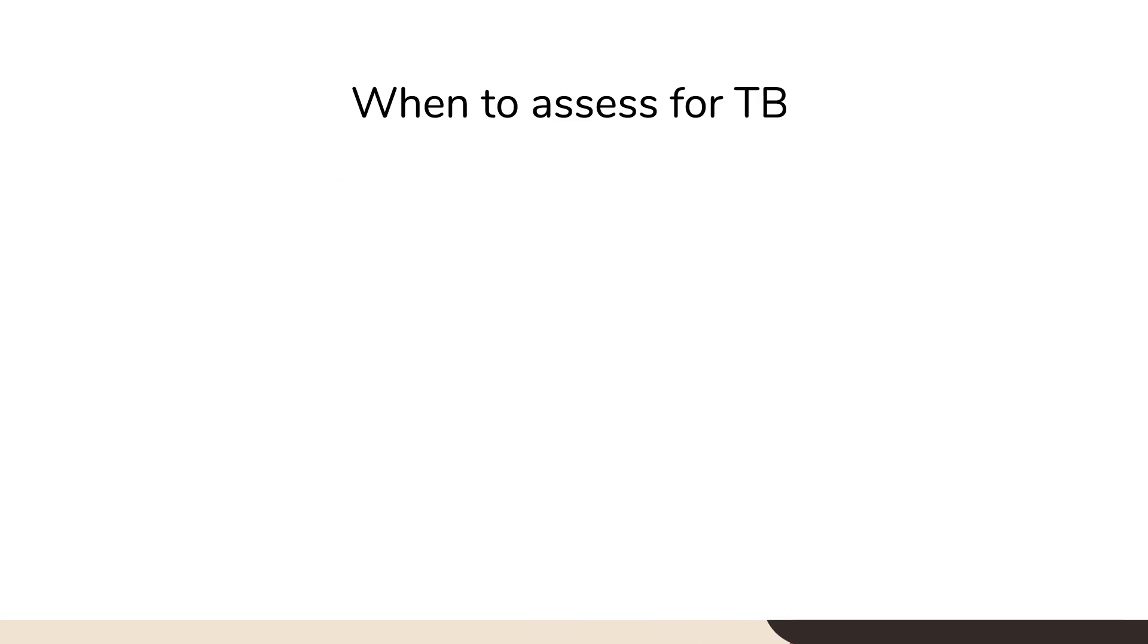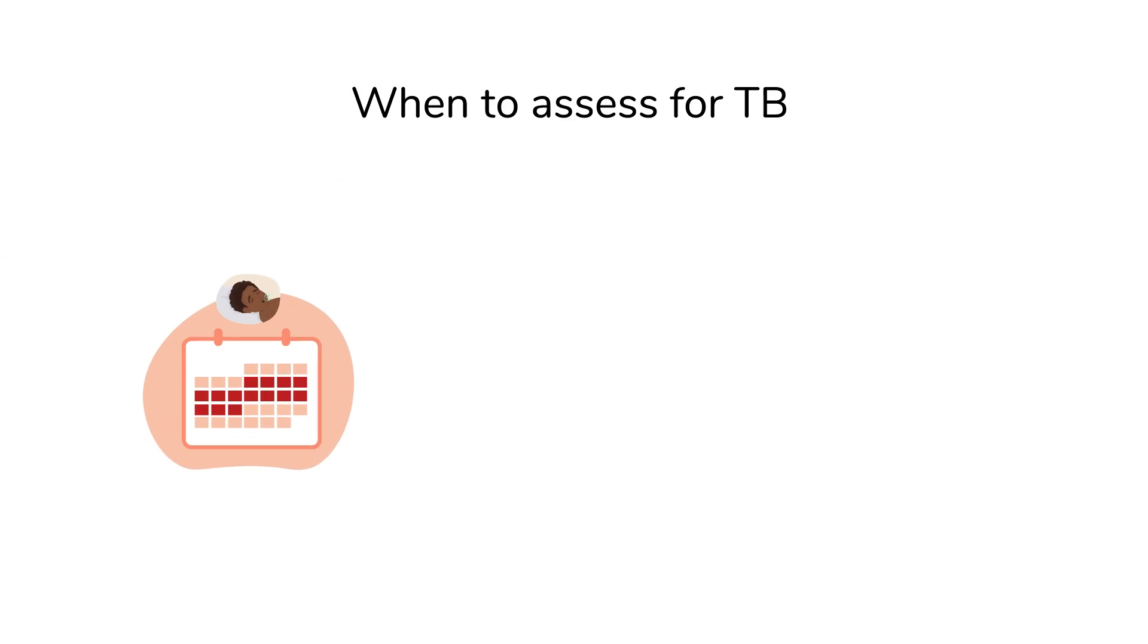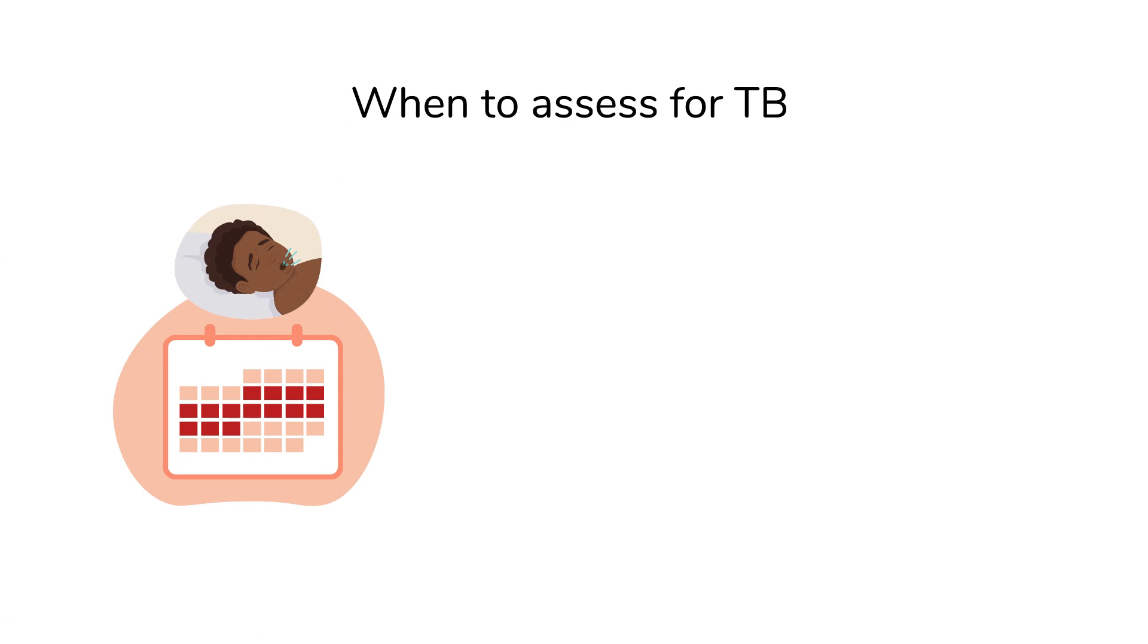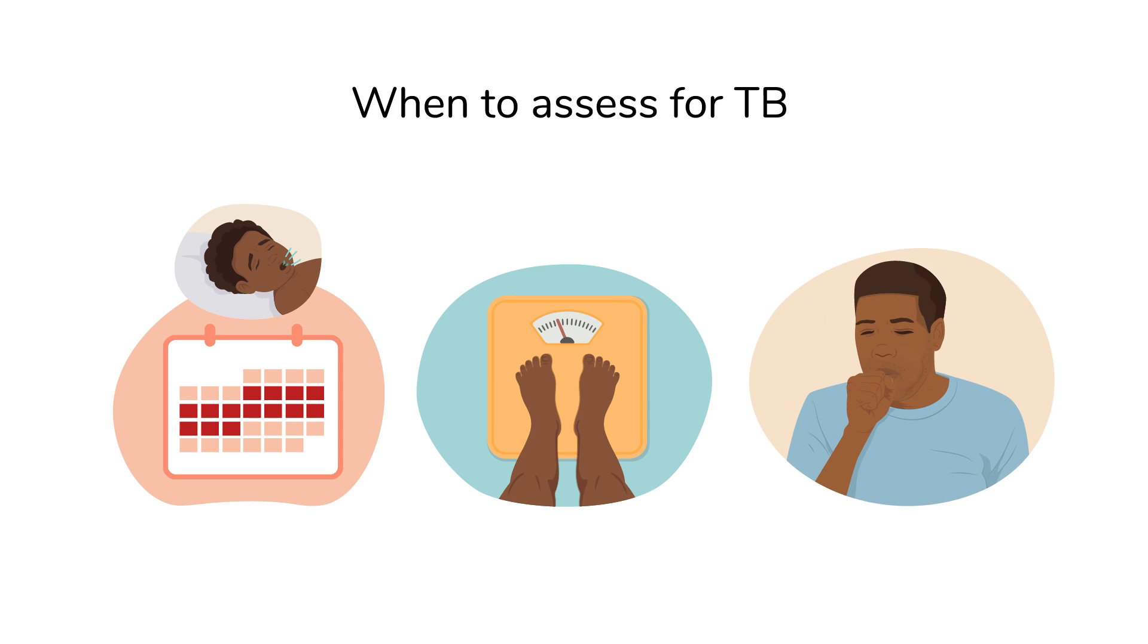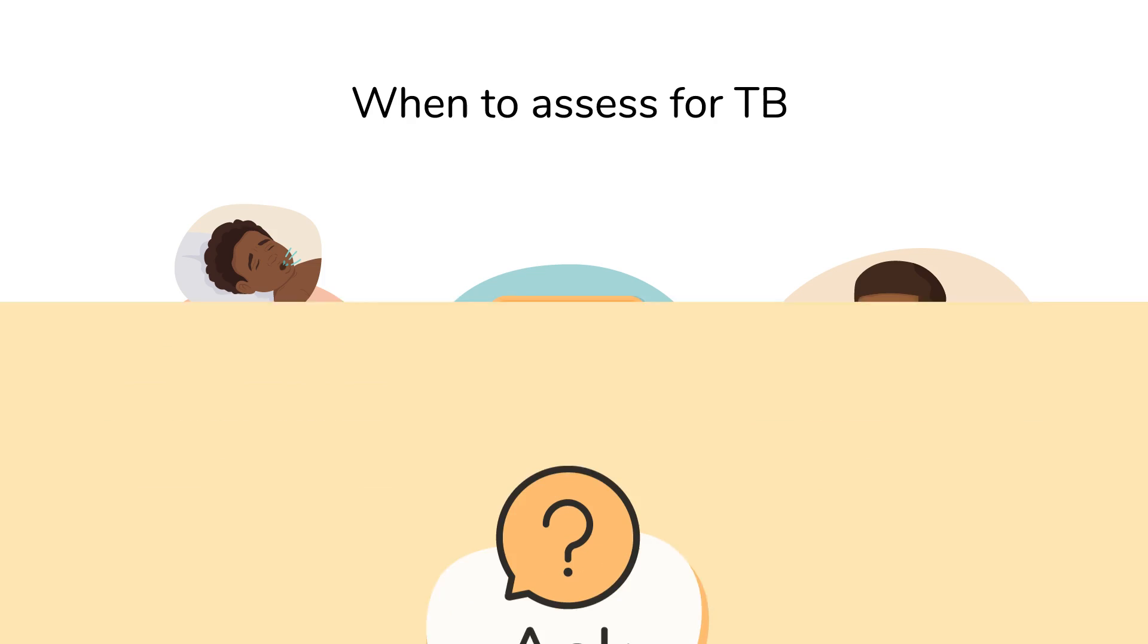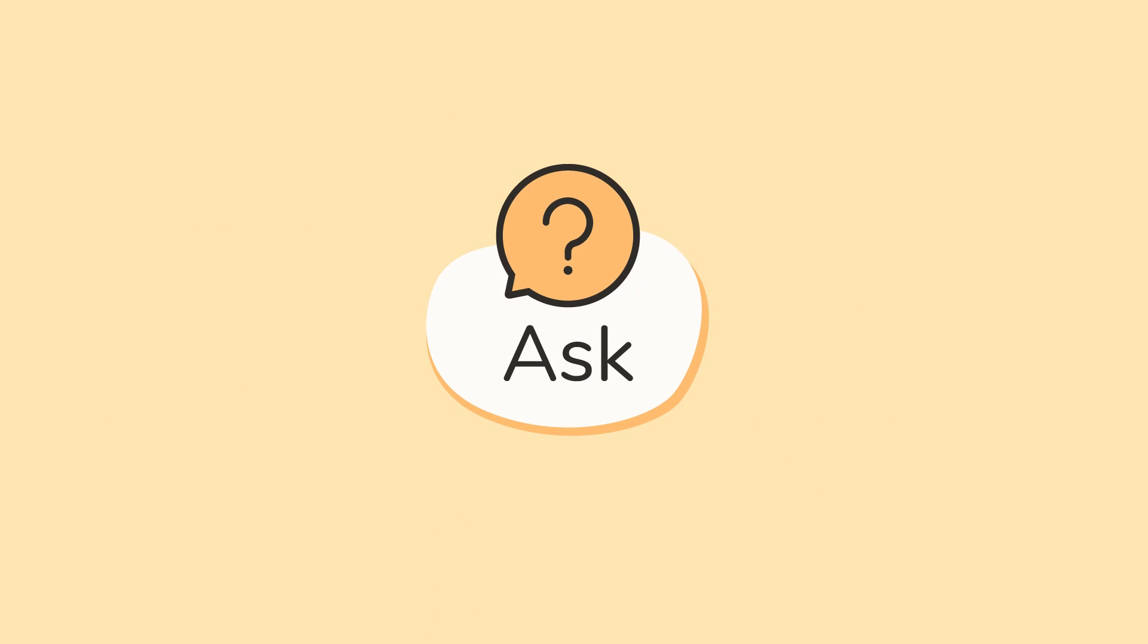If a child has been coughing for a long time, has other symptoms such as weight loss or has been exposed to TB, it is important to assess them for TB. The assessment will include asking the child's caregiver questions about the child's symptoms.